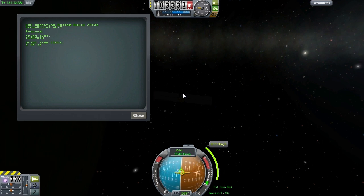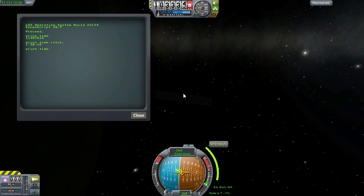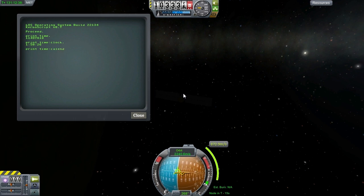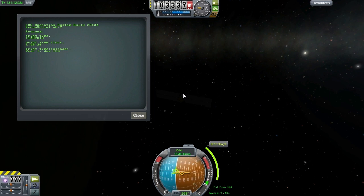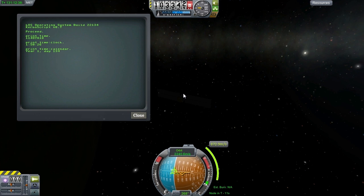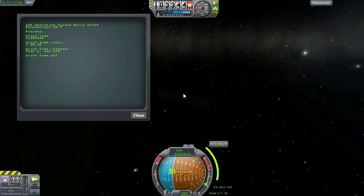If you need a more user-friendly representation, you can use clock, and if you want to get the calendar format, you can use calendar. You can also get each value individually.